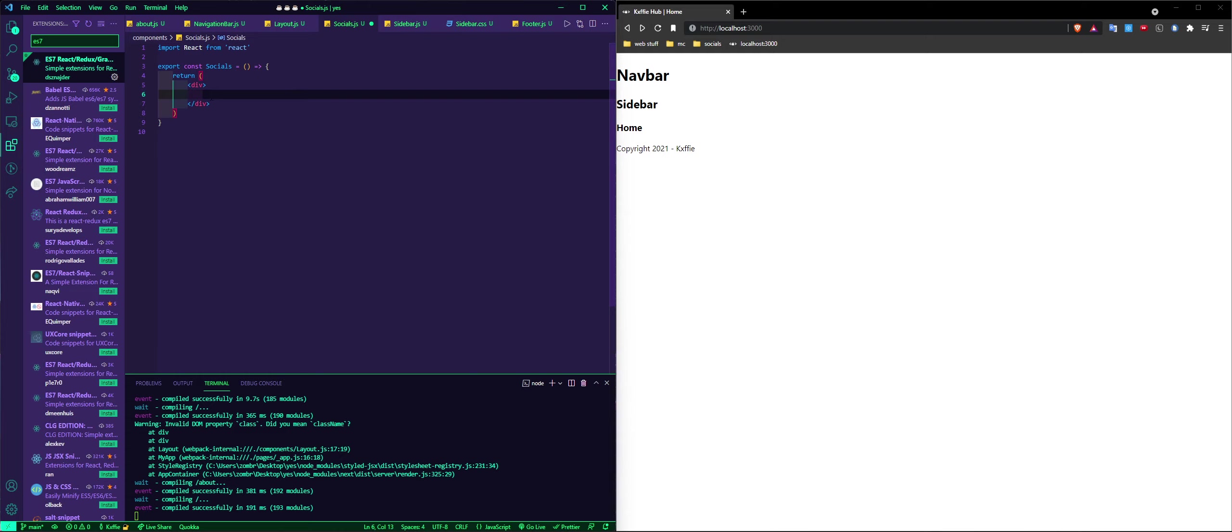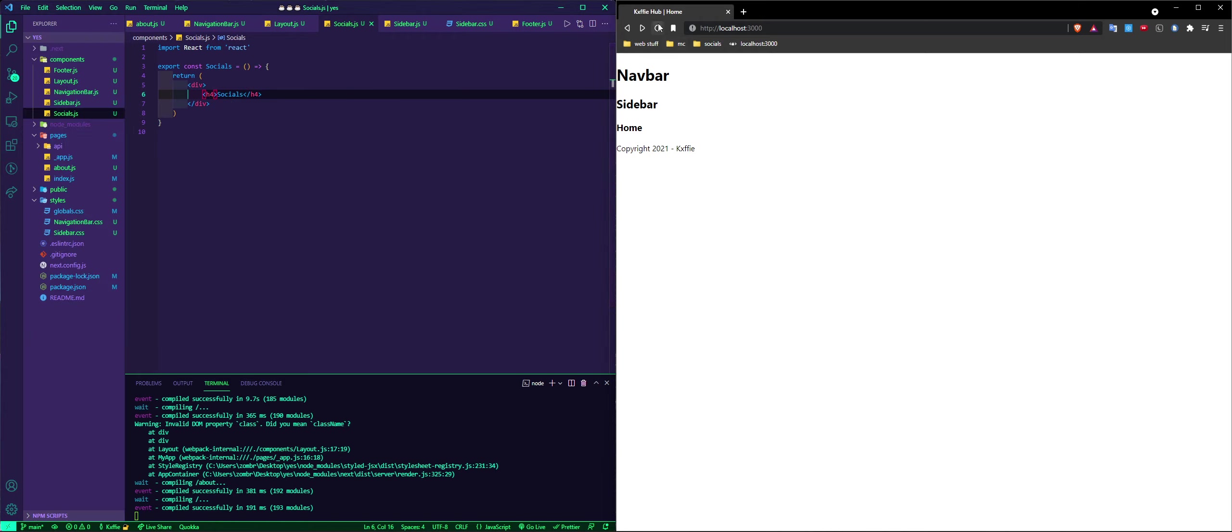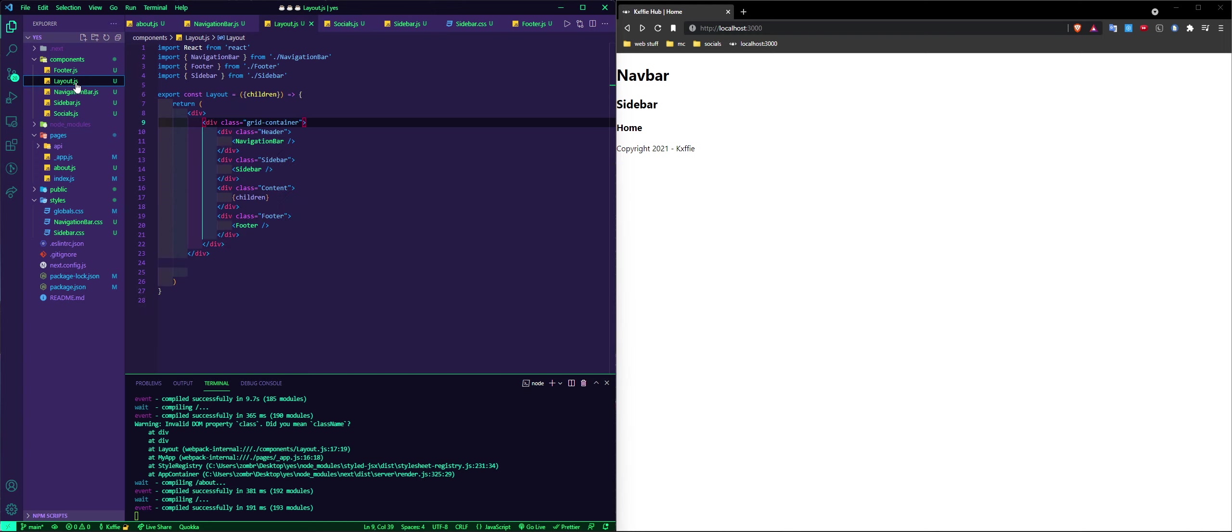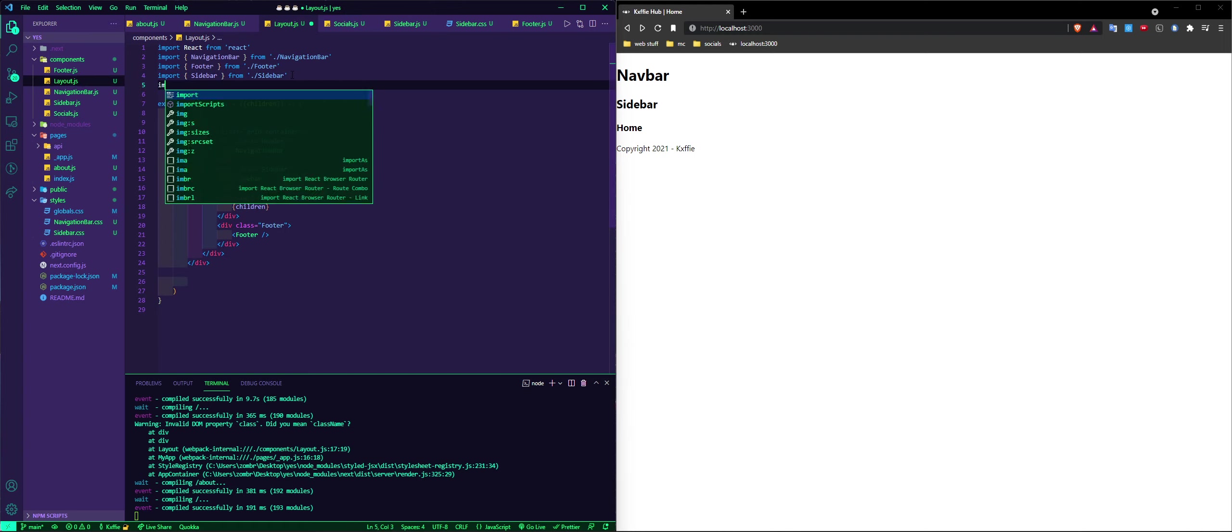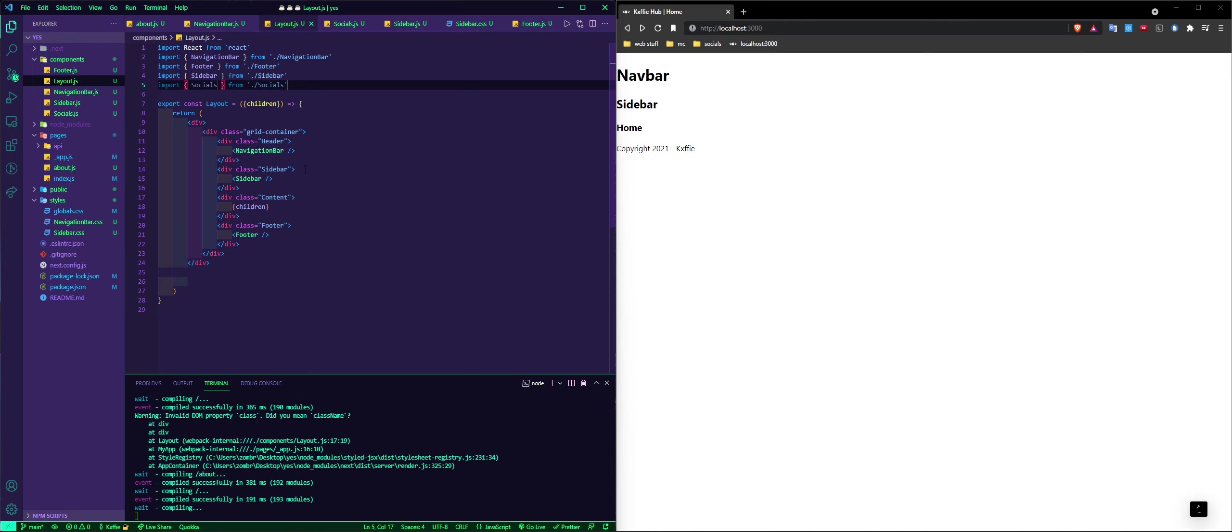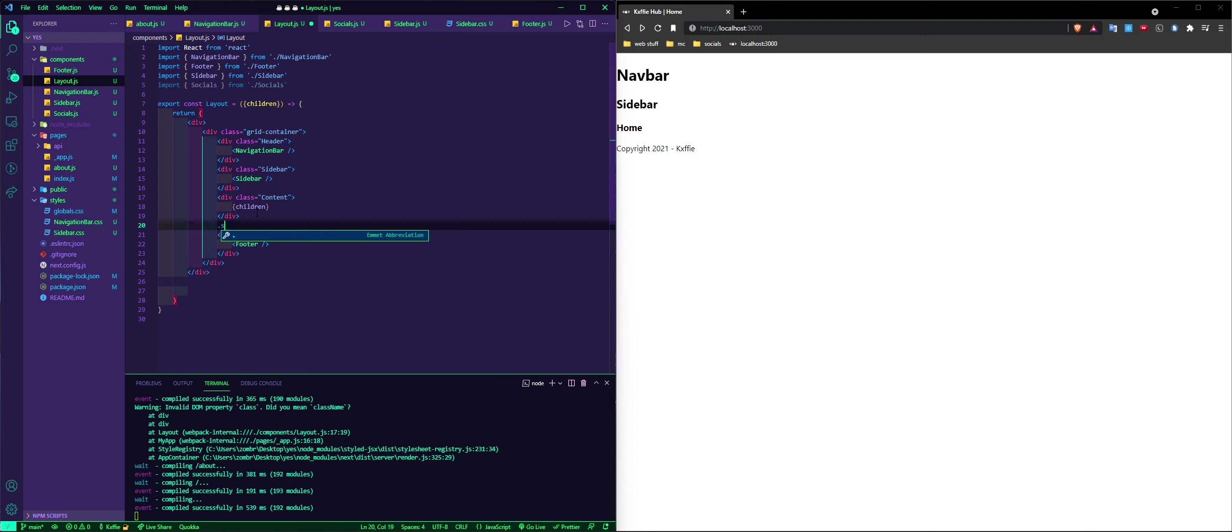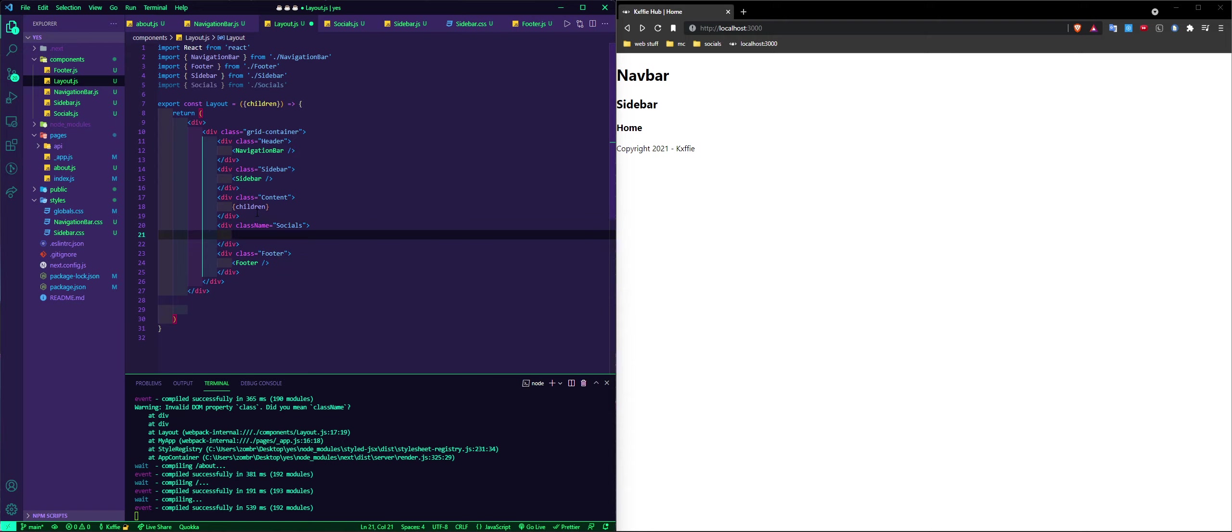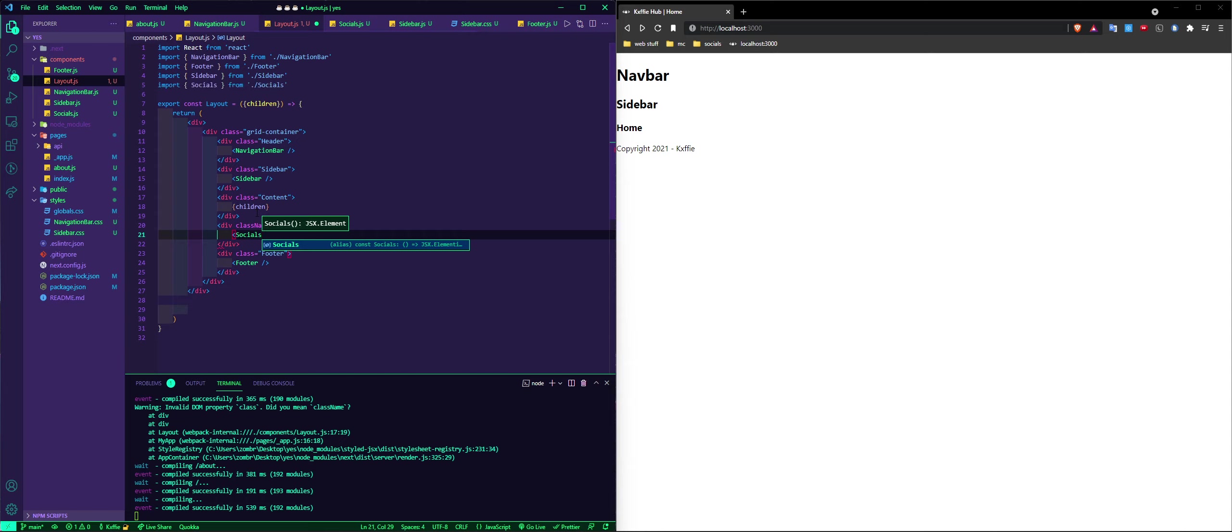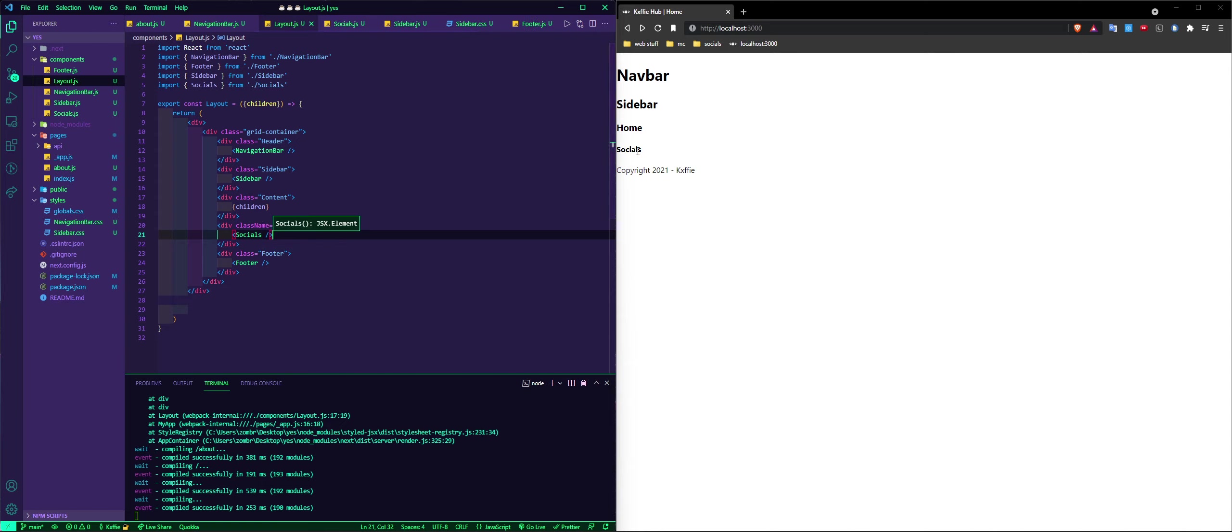You can just do h1 socials, or maybe just an h4. And then yeah, you see it's not even on here. Even if you refresh it's not on there. What you want to do is go to the layout, then you can import socials.